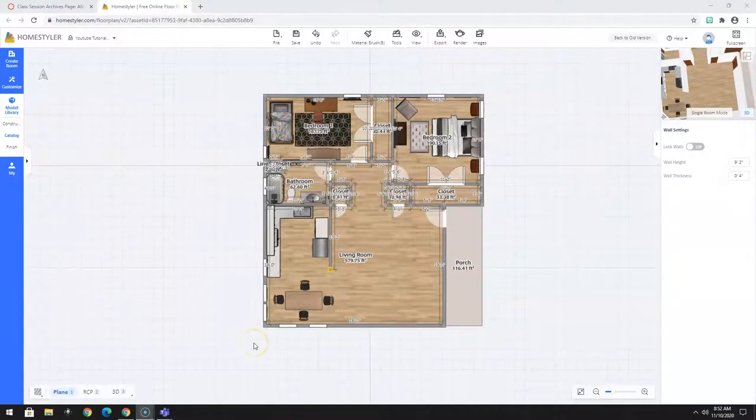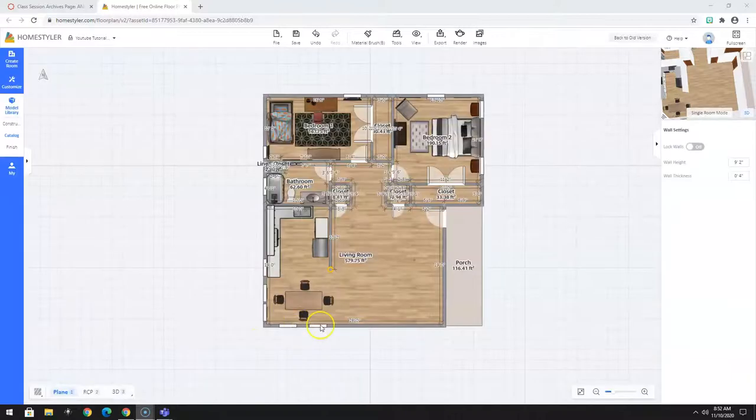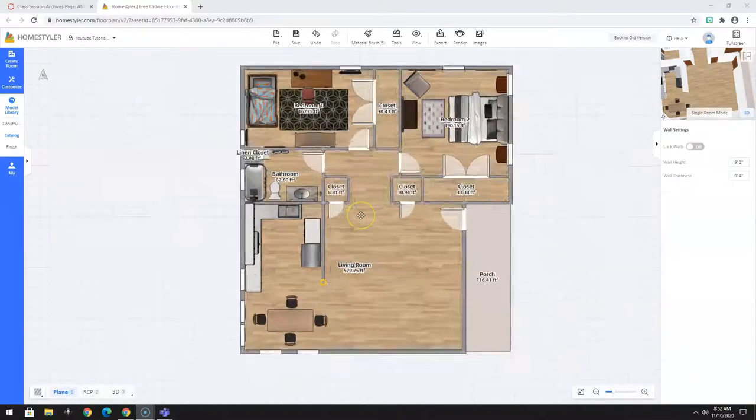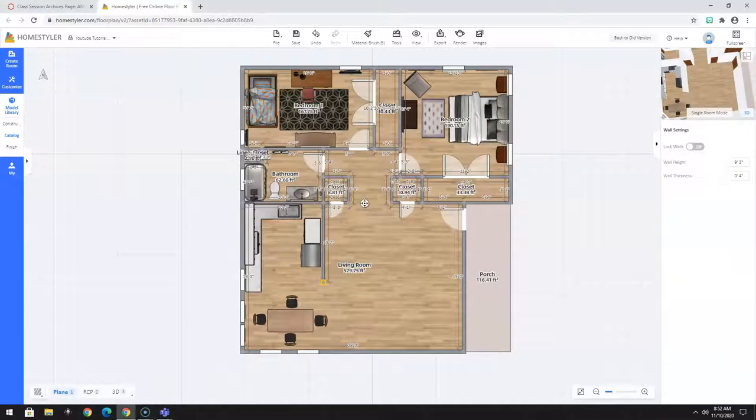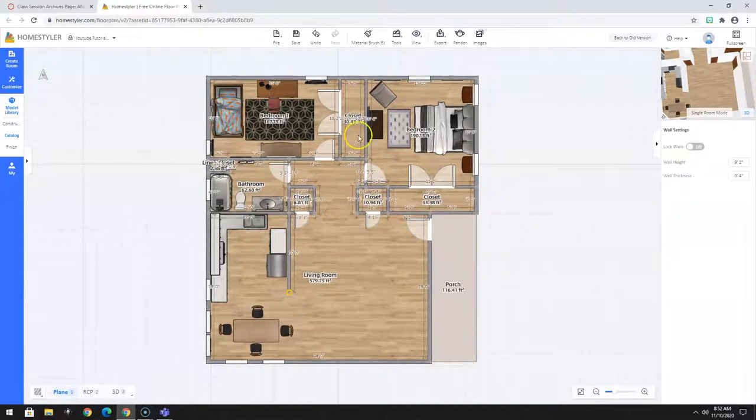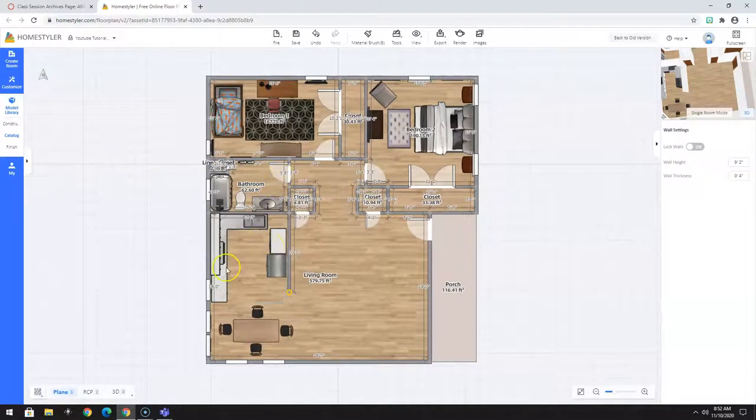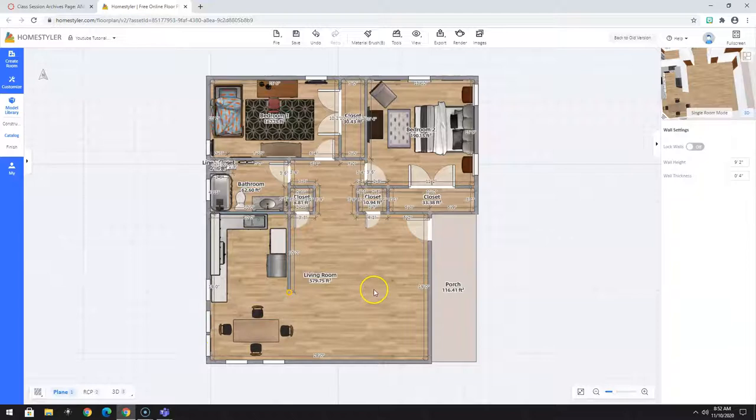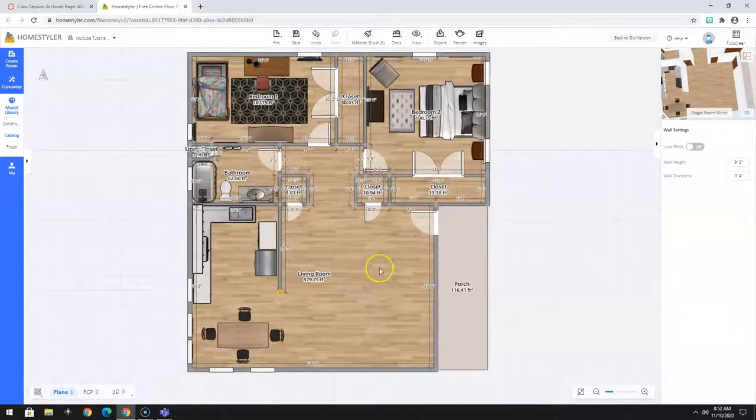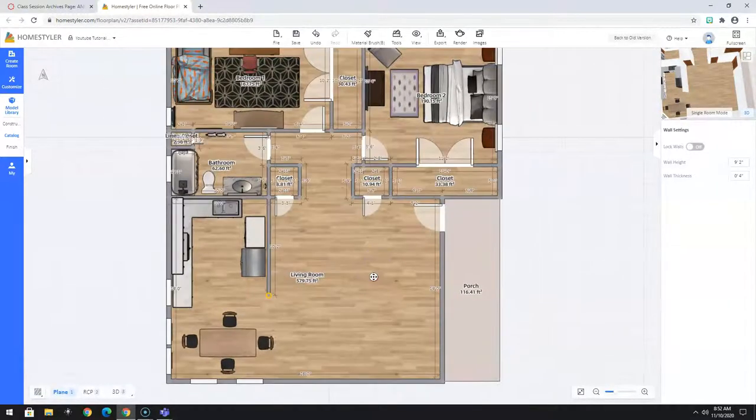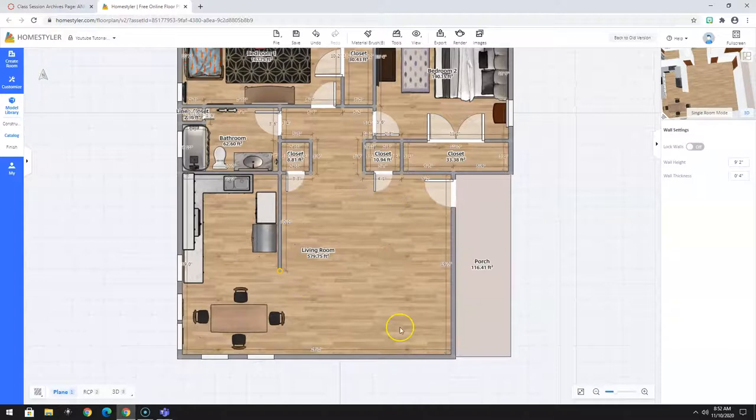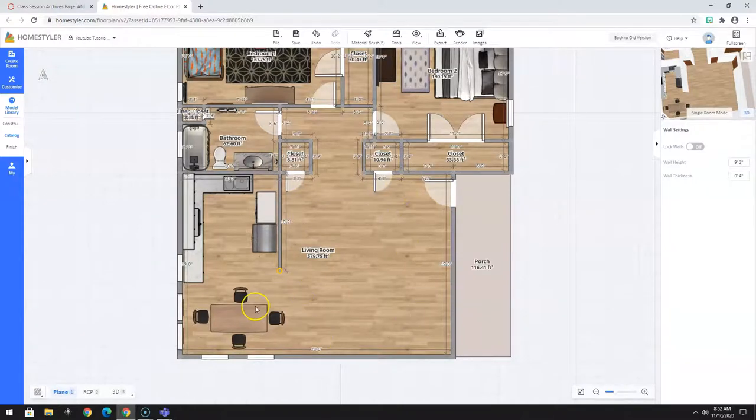Welcome back to part 7 of our series on how to design a small house in Home Styler. At this point, we have our bedrooms completed, we've done a bathroom, a kitchen, and a little dining room. So essentially, we only have the living room left to address. That is what this video will cover, this area right in here.